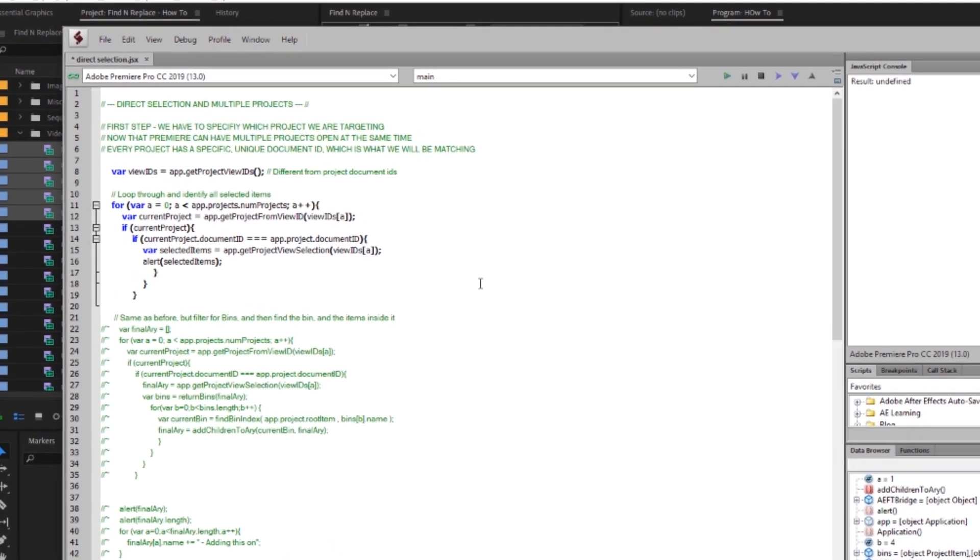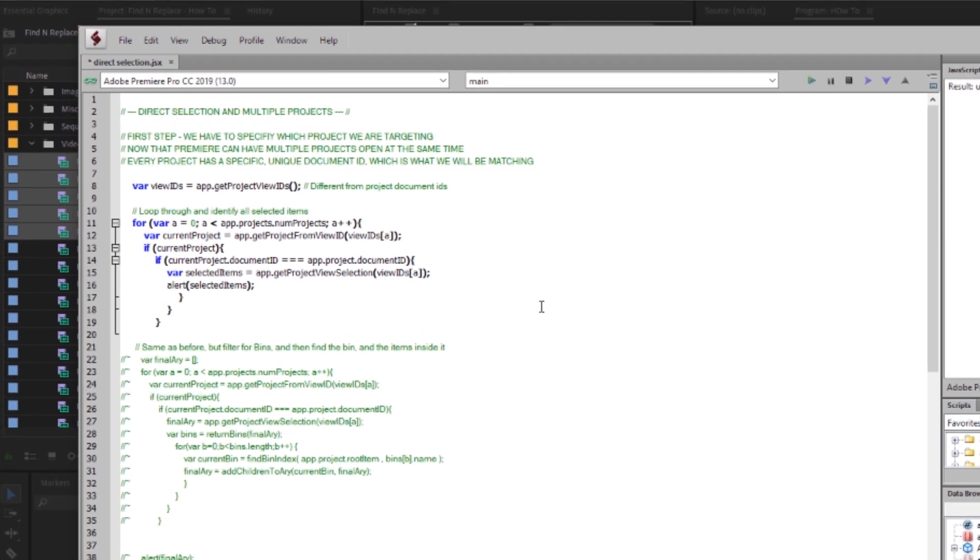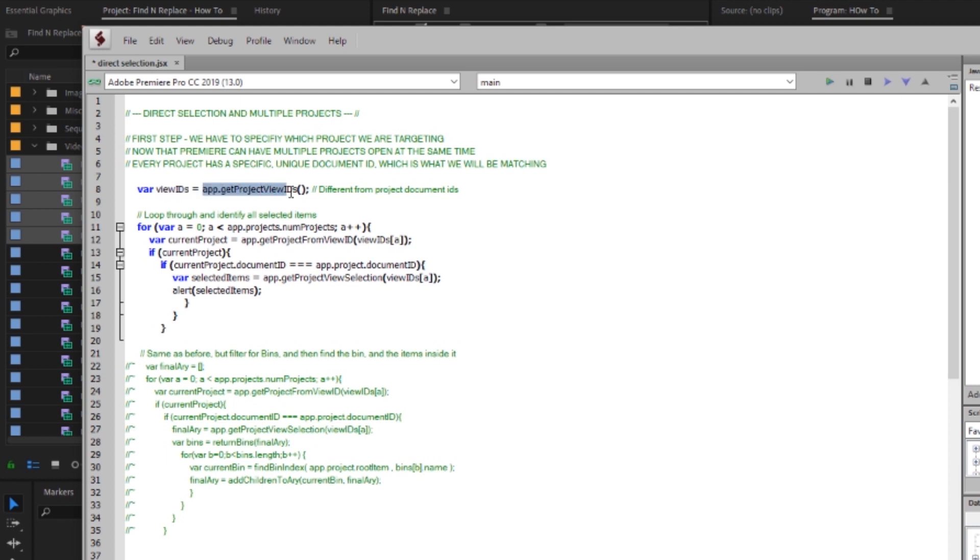So the first thing we have to realize is that this feature is built with the knowledge in mind that Premiere can now have multiple projects open in it. It's been that way for a while but in order for Premiere to know which direct selection you're targeting and which project you have to specify which project you want. So the first thing that we're going to do is declare a variable call it view ids and then go app dot get project view ids. Now just to note these view ids are different from project document ids. That's something that tricked me up a little bit when I started using this so just know they're different.